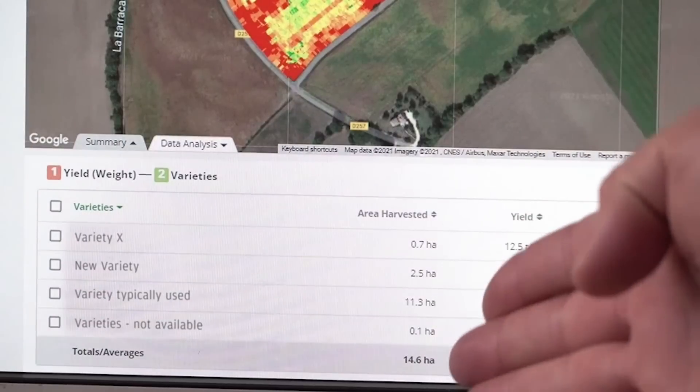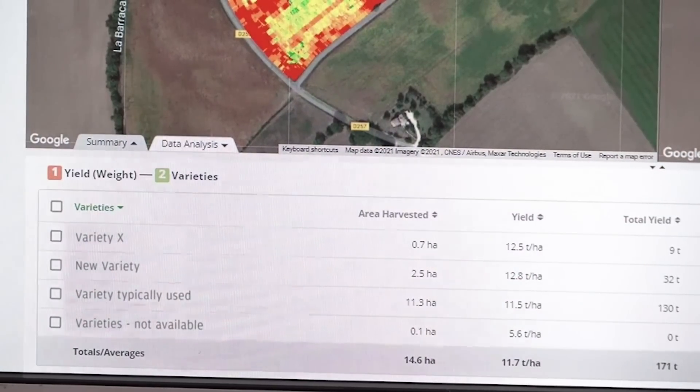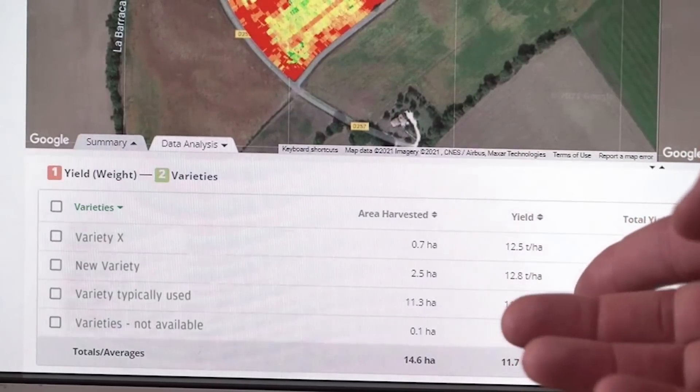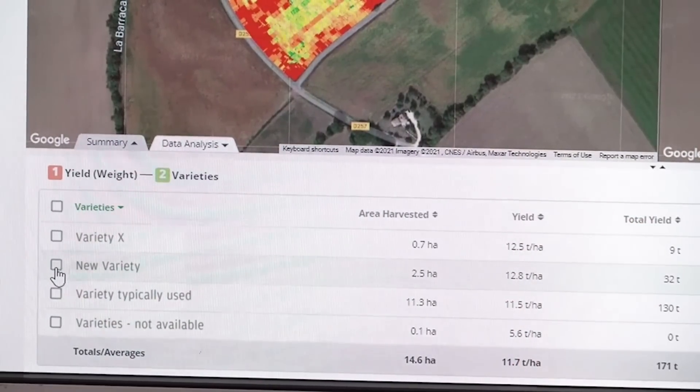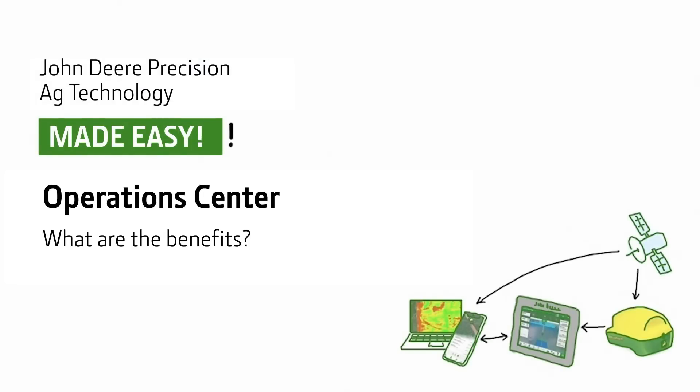Your best variety yields 12.8 tons per hectare. Yes, the average yield was 11.7, so that's 1.1 tons more per hectare. And with a corn price of 200 euros, I have 220 euros more per hectare here. Manuela, 350 euros more in winter wheat, 220 euros more in corn — and all through fact-based decisions.